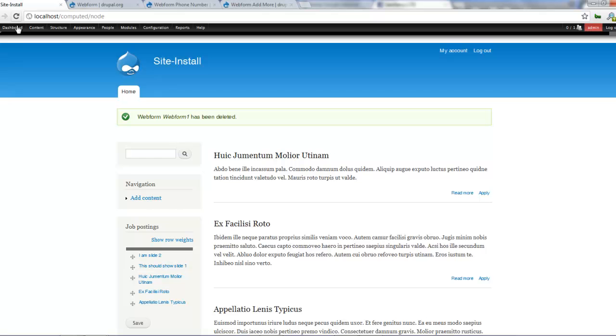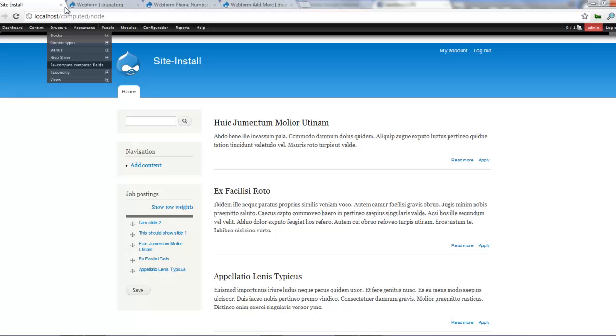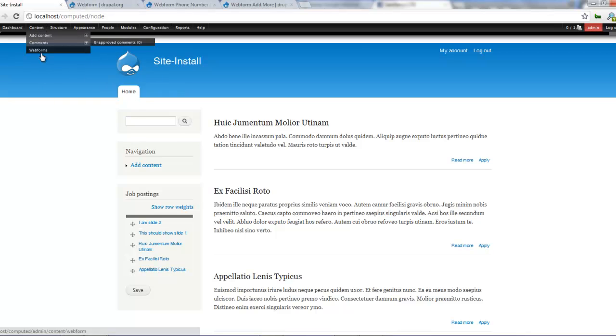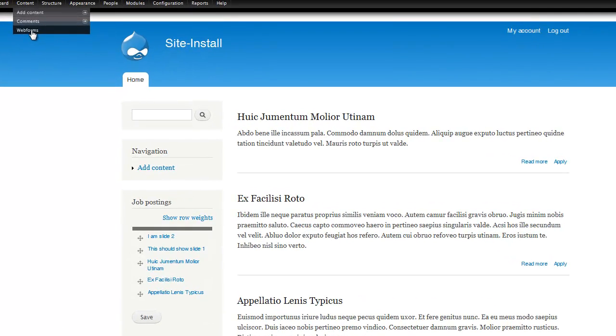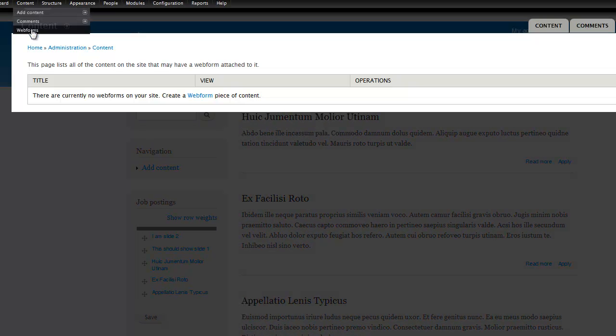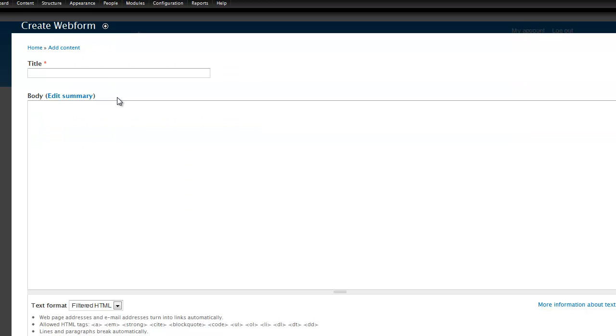So let's go to our website, refresh our website and yep so we are ready. So if we go to content when you want to use it just come to web forms. When I click on web forms the first thing it tells me is there are currently no web forms on your site. Create a web form piece of content.